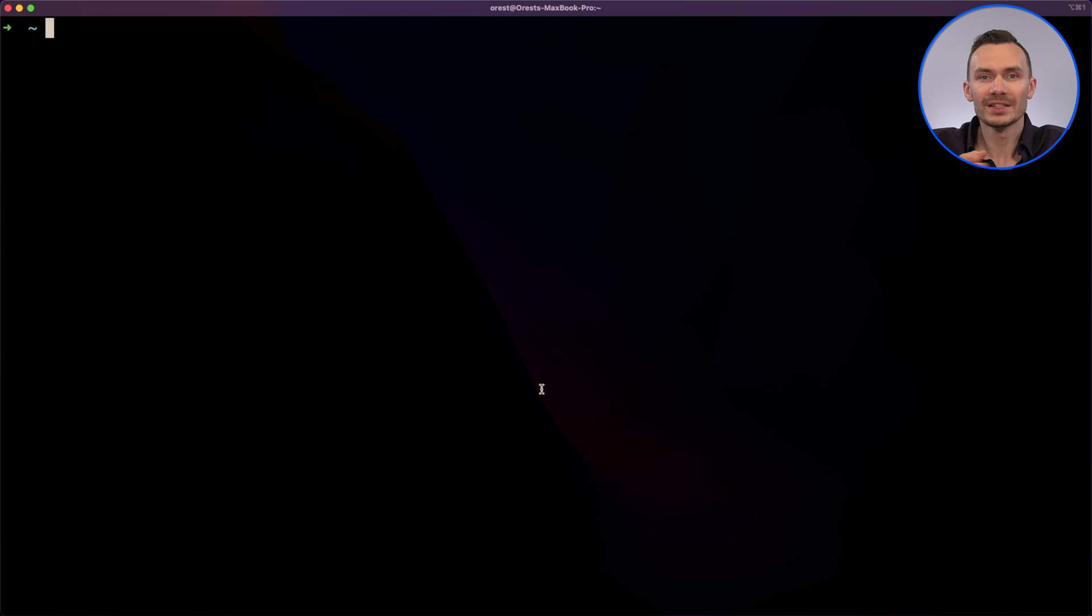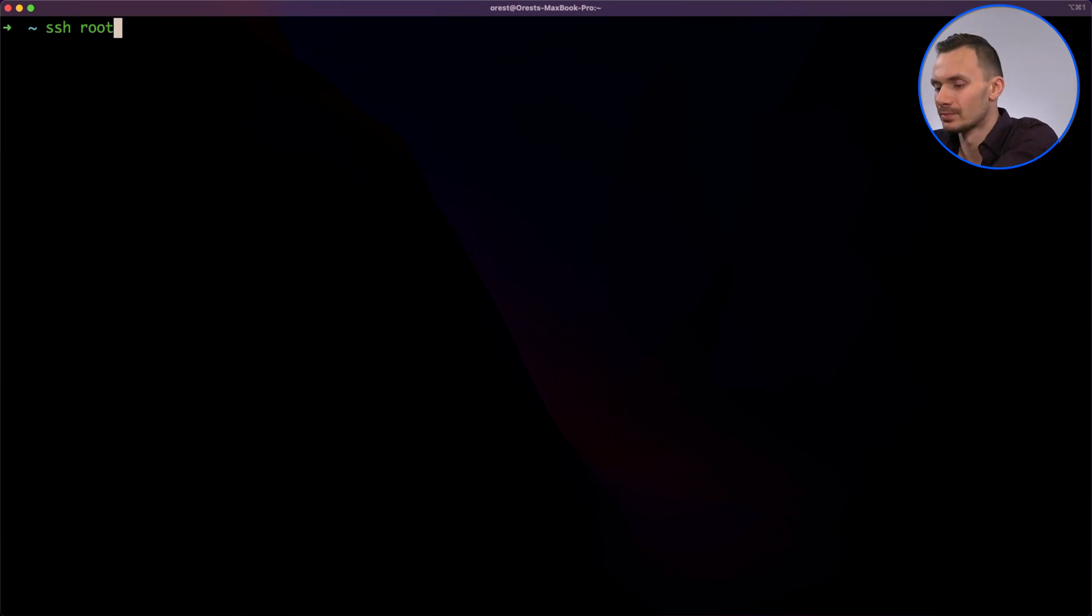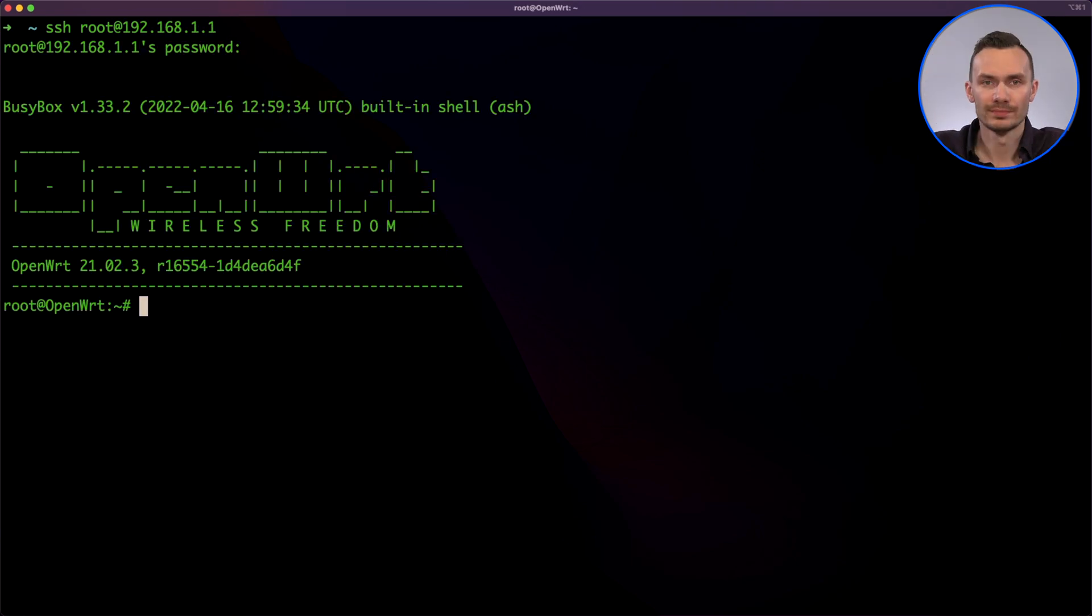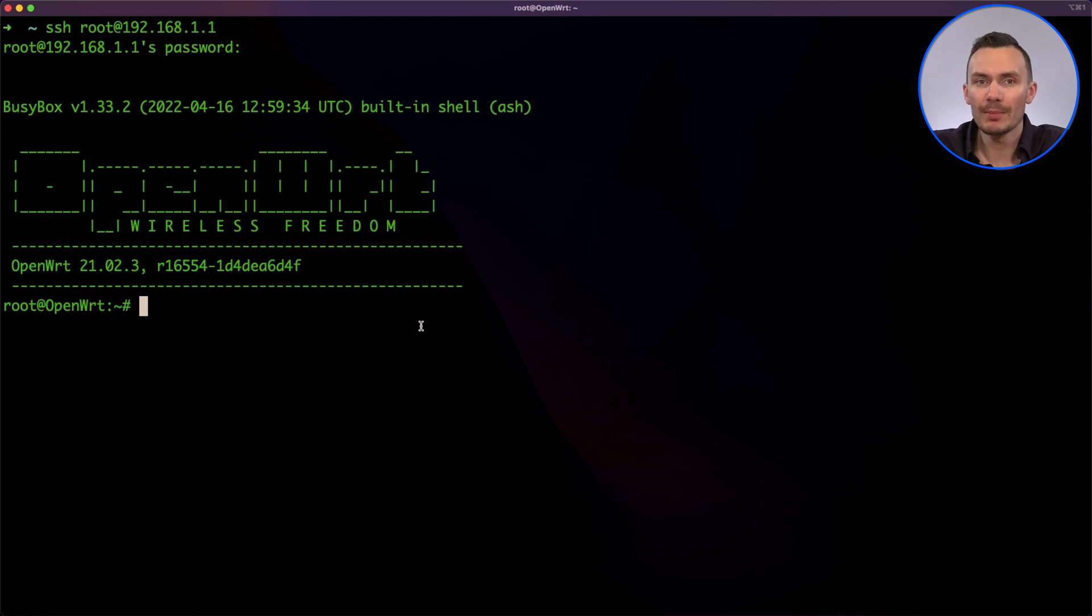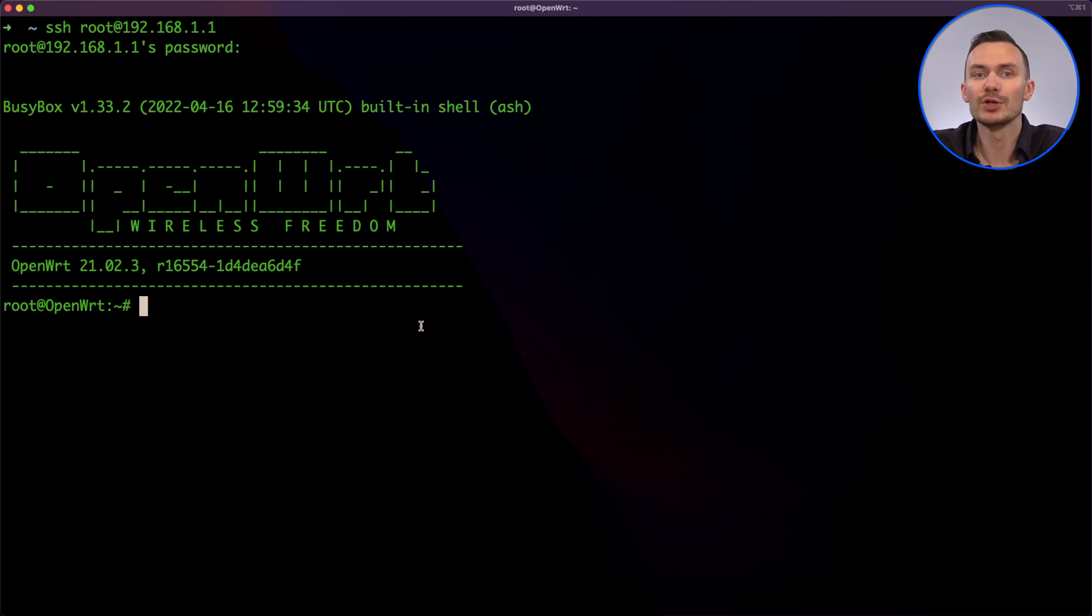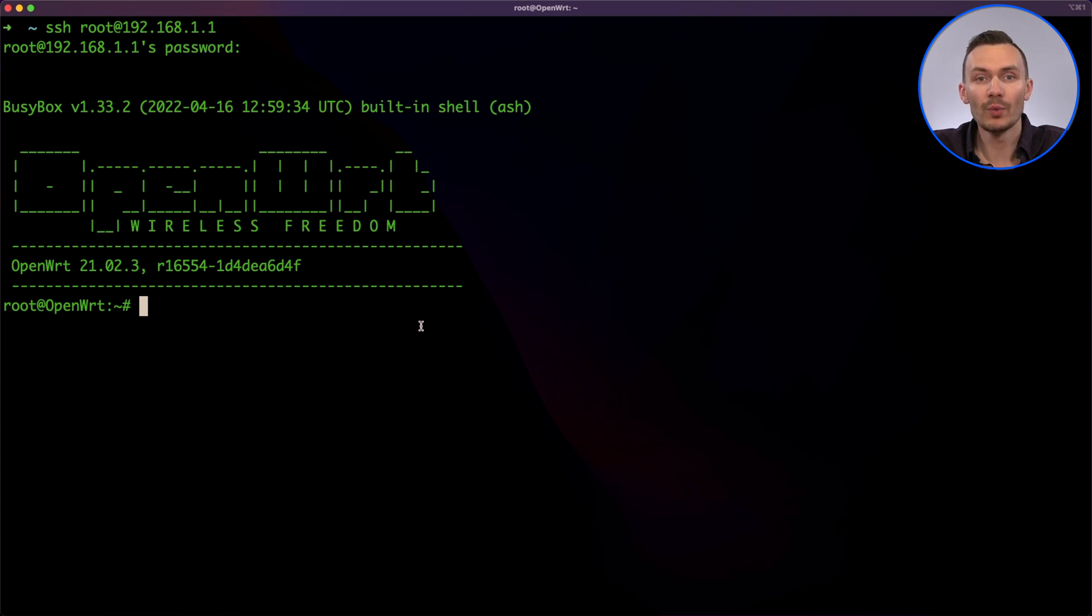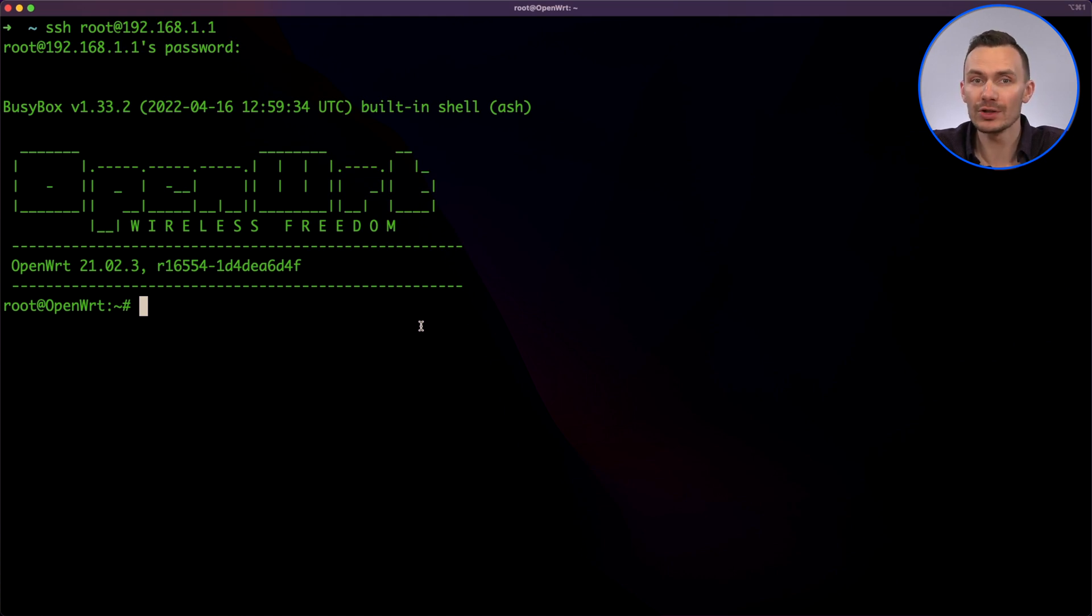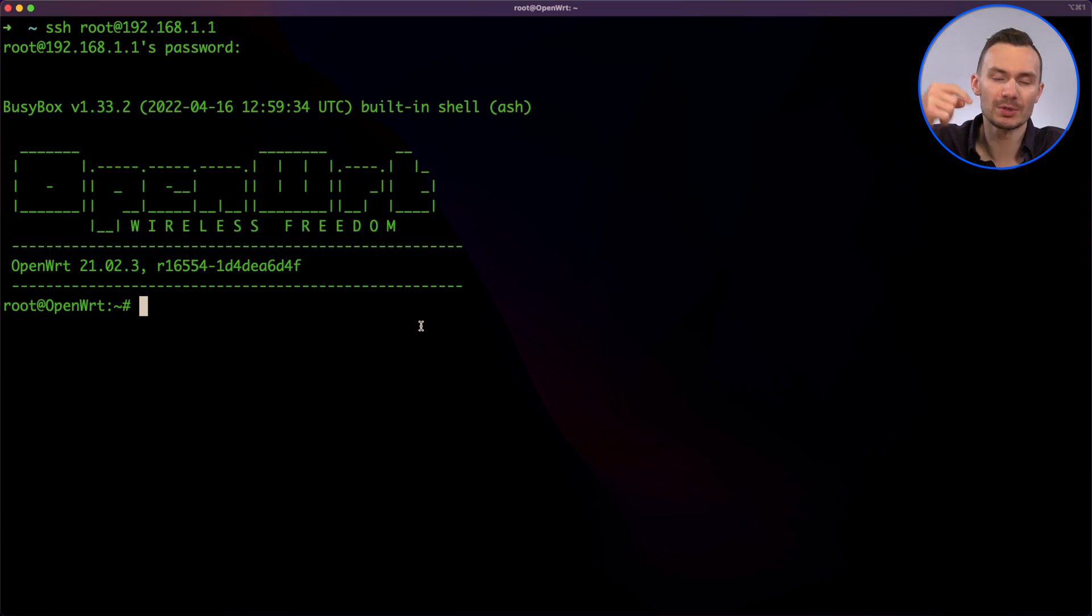To get started with our next example, we'll log back in over SSH. Next, the packages we'll need to download are KMODUSBDWC2 and KMODUSBGadgetCDCComposite. If you want only Ethernet, install KMODUSBGadgetETH and not the composite package. I'll be sure to link an Ethernet-only configuration in the description below.